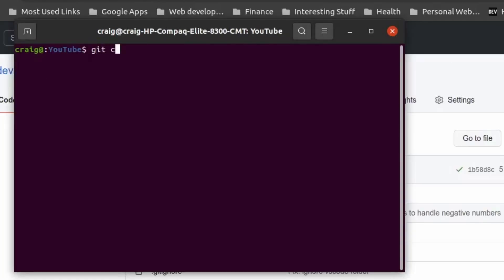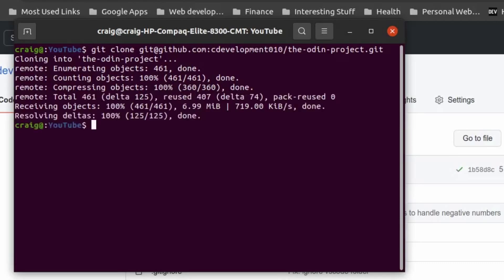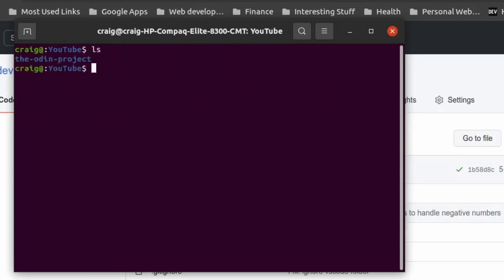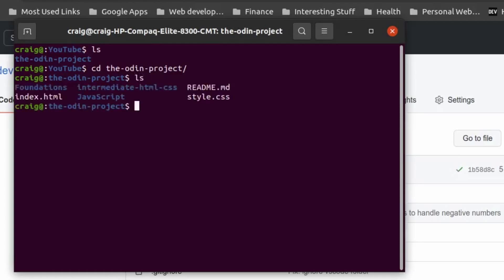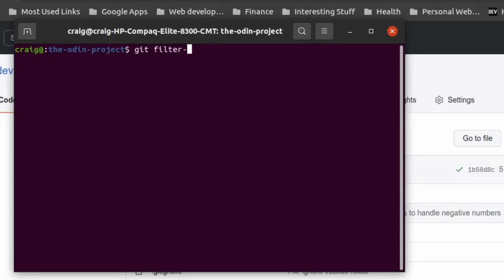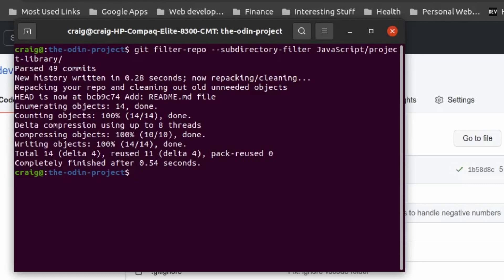We use 'git clone' to clone the repo. Now that git clone has finished, we have a folder called the-odin-project, and we'll just cd into that. Within the odin-project you can see all the files, and to split out the subdirectory we use the command: 'git filter-repo --subdirectory-filter' followed by the path that you want to filter out.